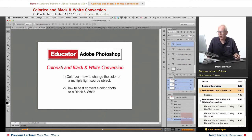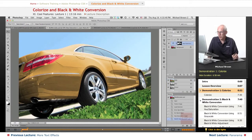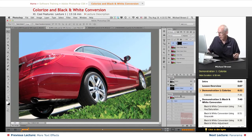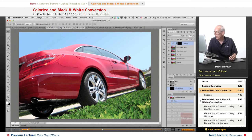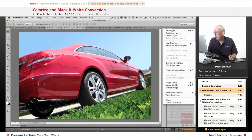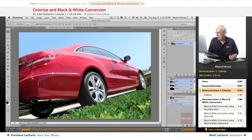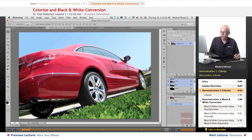We'll talk about colorize first. Let me go to this image — I'm going to flatten this image out so that we can just get right to it. Here I've got this shot I took of a red Mercedes at a dealership.